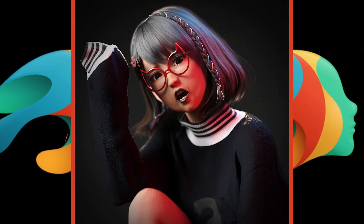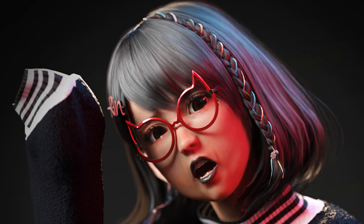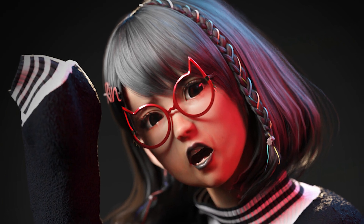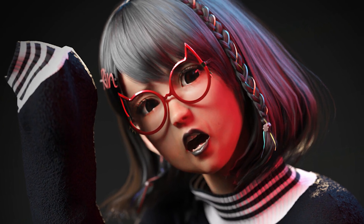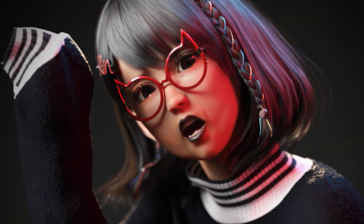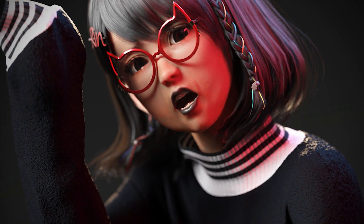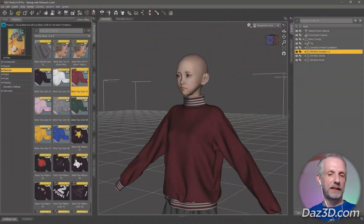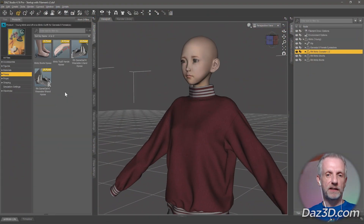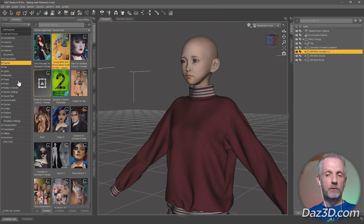Let me show you a time lapse that I've made of a character called Young Minto. This is the typical workflow process in DAZ Studio, at about 10-15 times the speed.